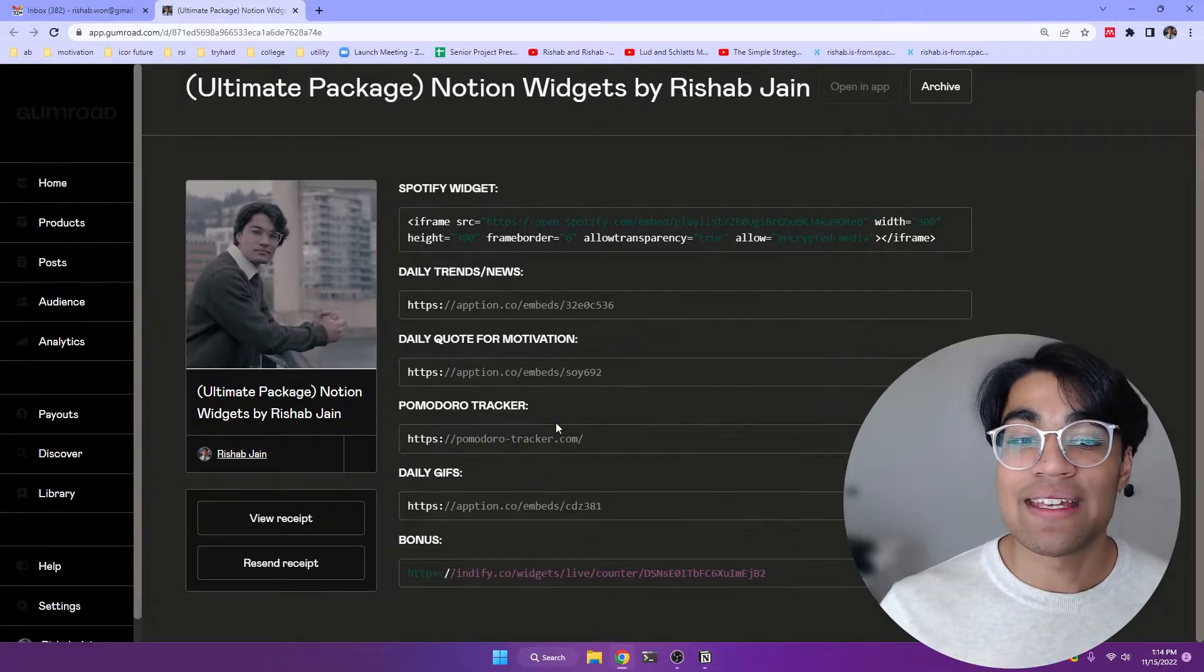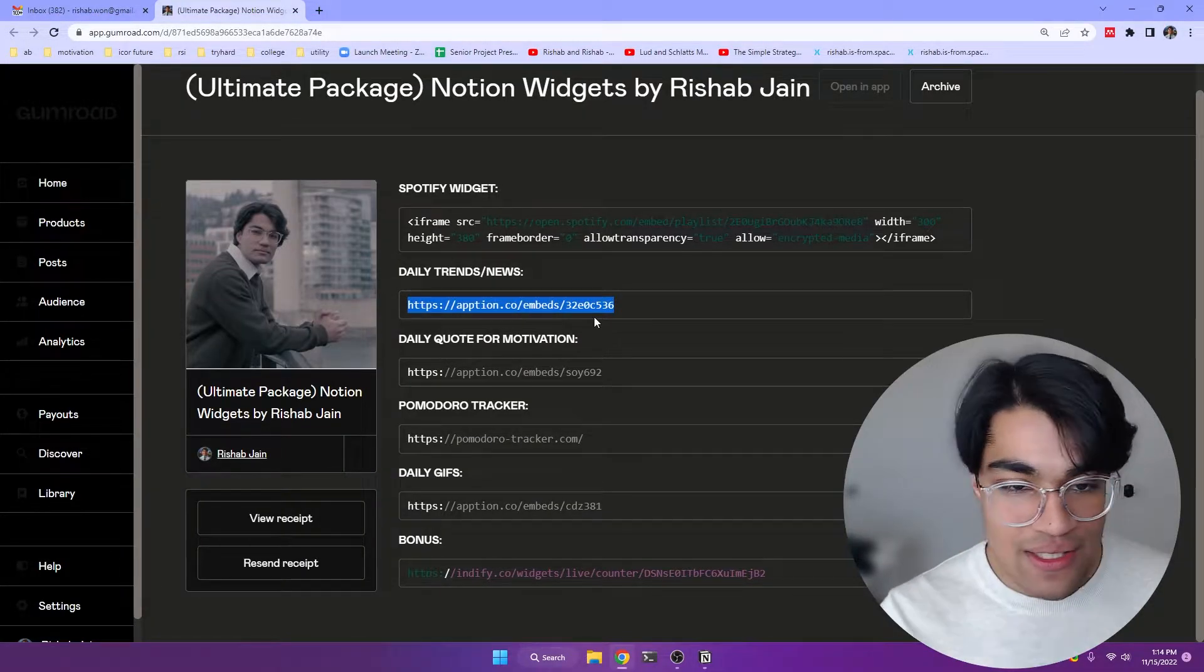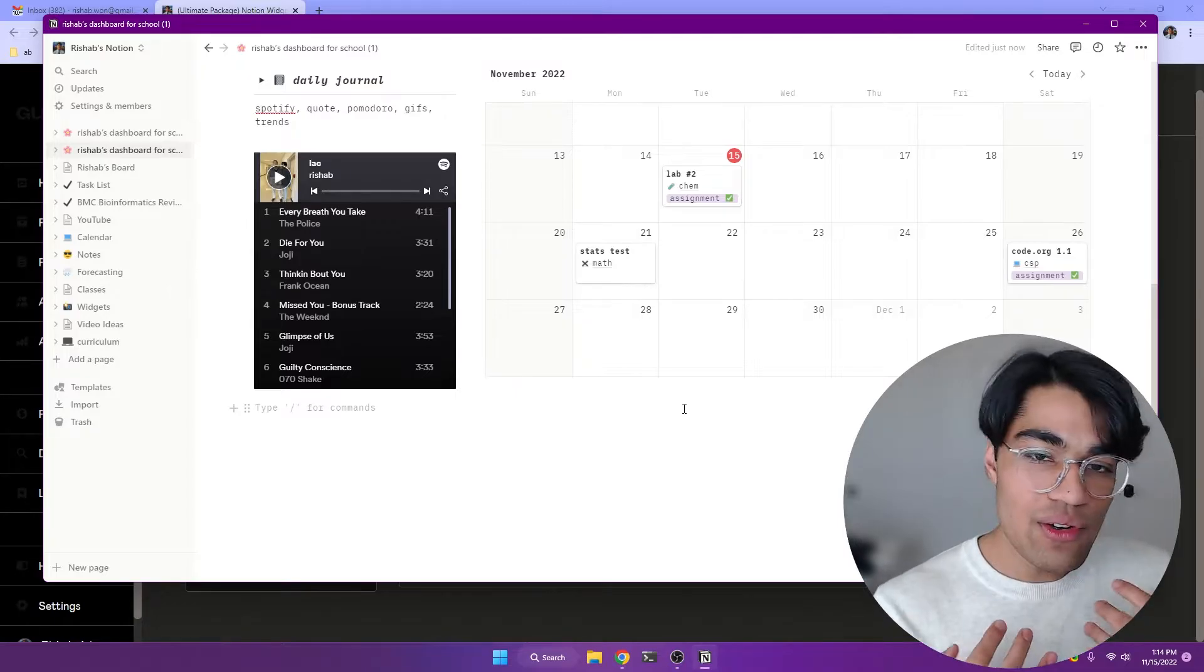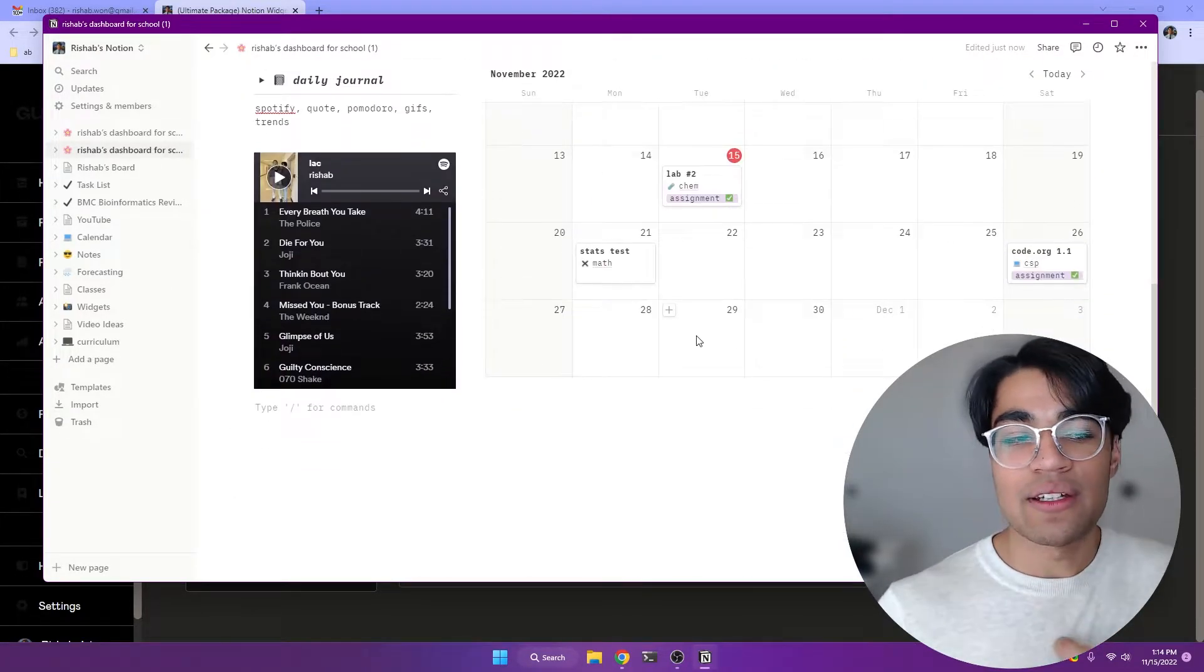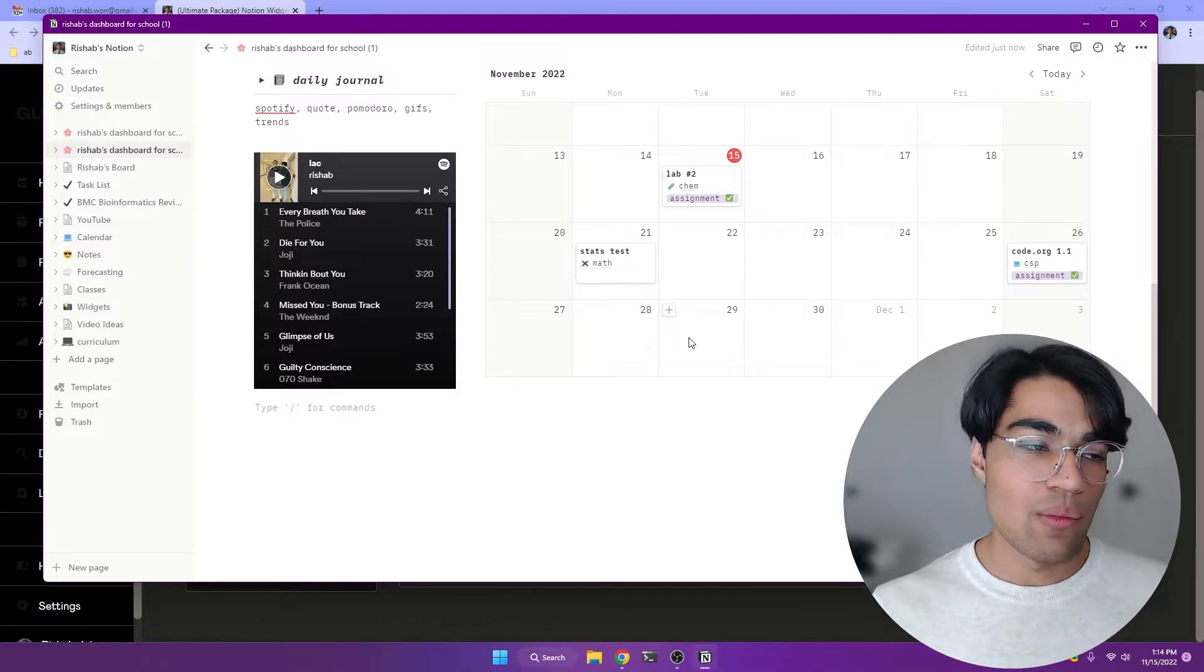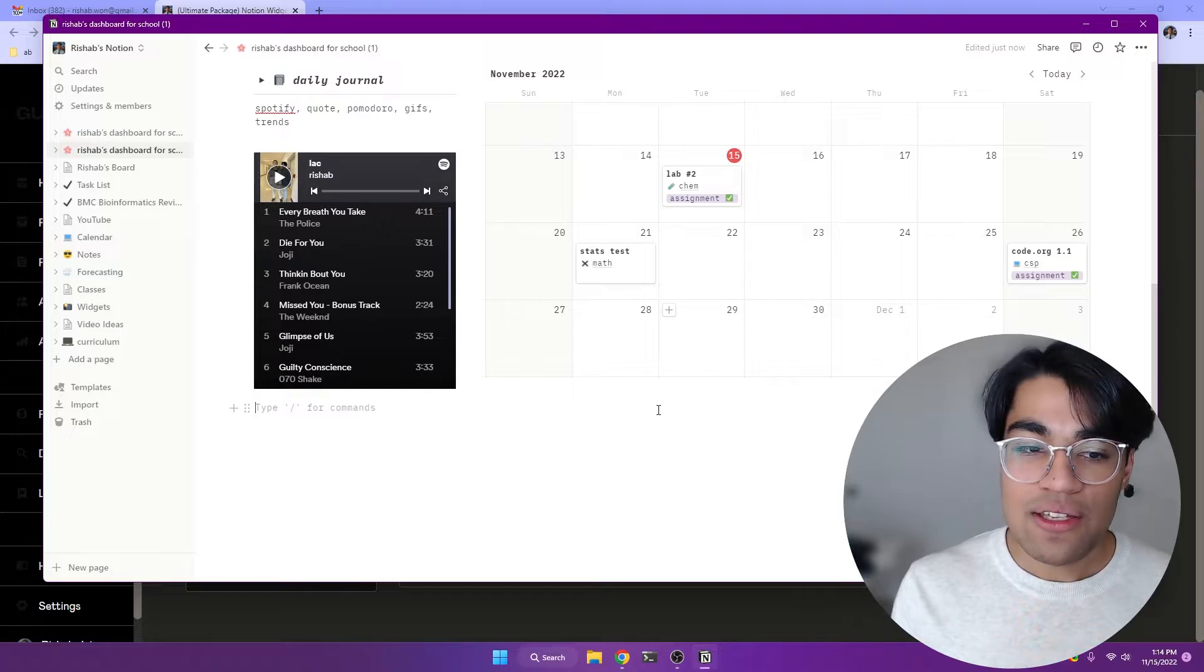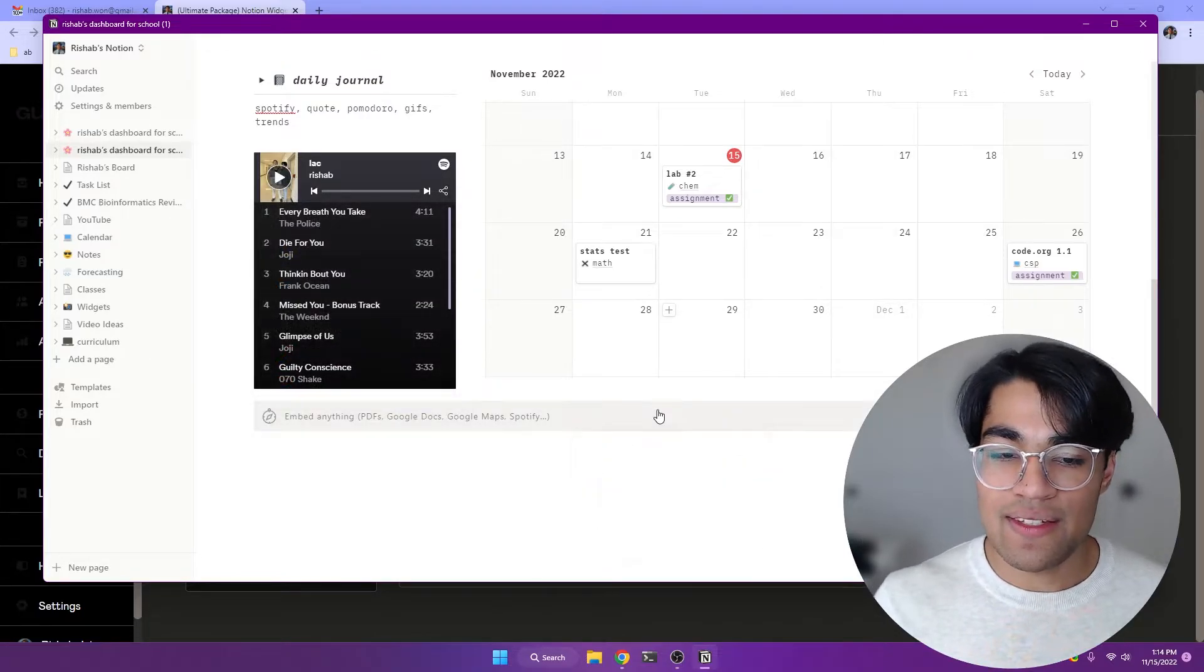So now let's get into our second embed widget, which is our daily trends and news. And so if you're a frequent Notion user like me, you can come back to this student dashboard. And so you want to come back here and see all of your stuff that's going on. But it's also great to get a hint of what the world is like right now rather than having to log on to social media or Twitter. And so what I do is I have this slash embed and then I paste this in.